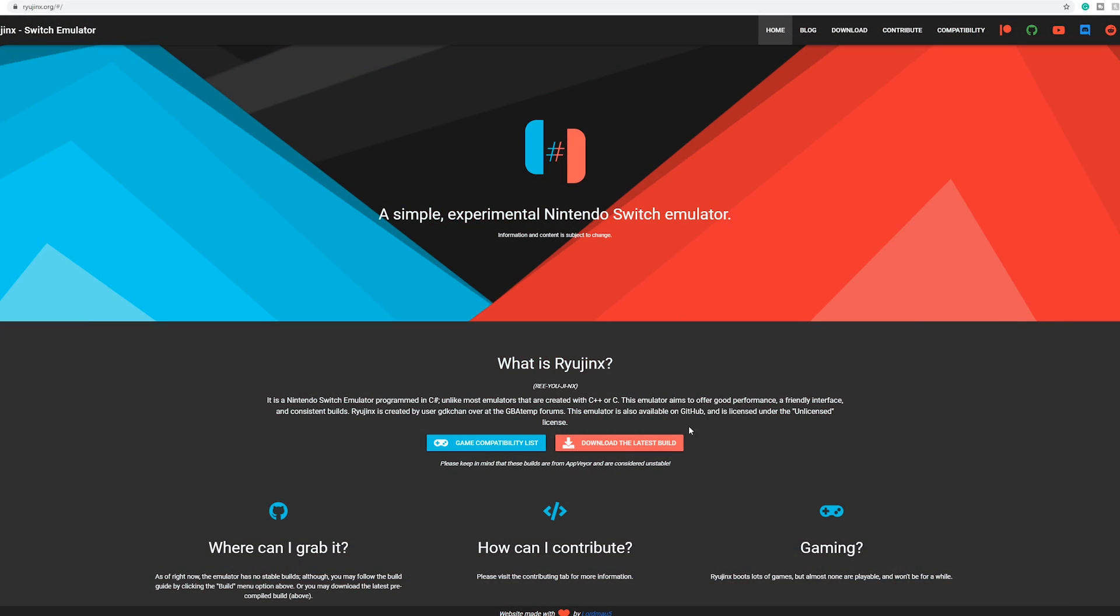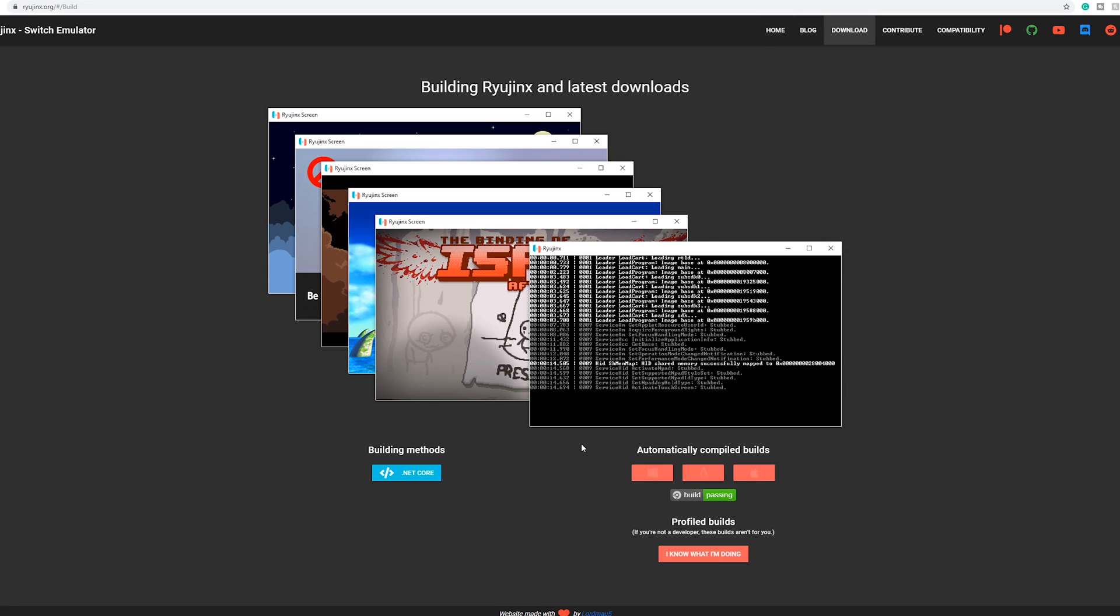So how to download it? Just click download the latest build right here on Ryujinx.org. So click it and here click the system you want to use. For me I'm on Windows but it should work on Linux or Mac. So click whatever you use and download it.